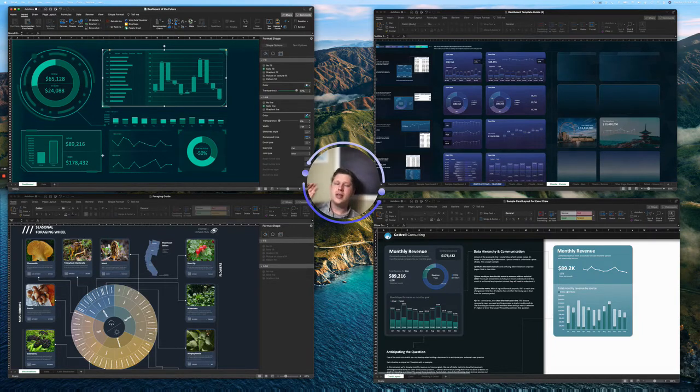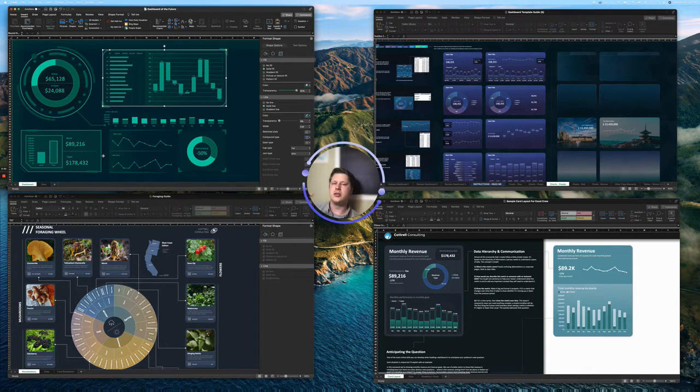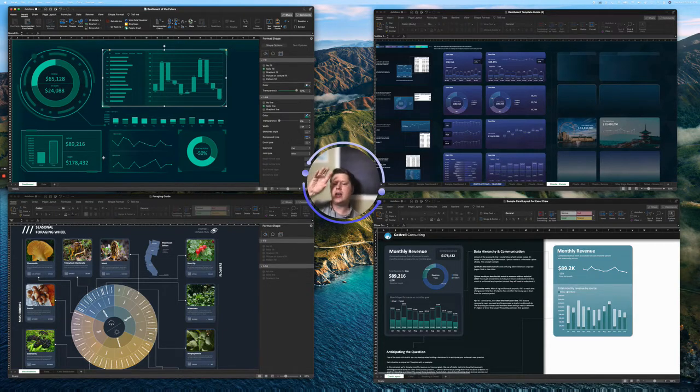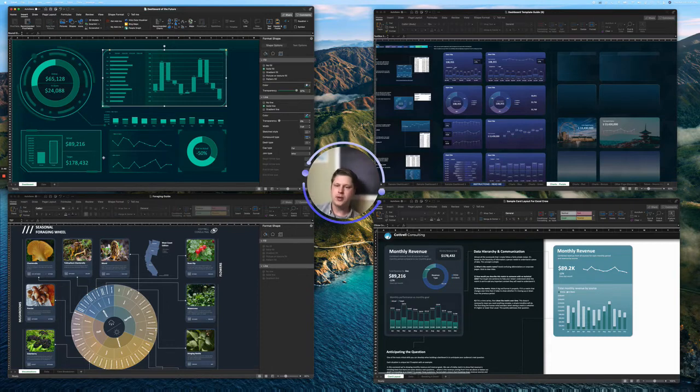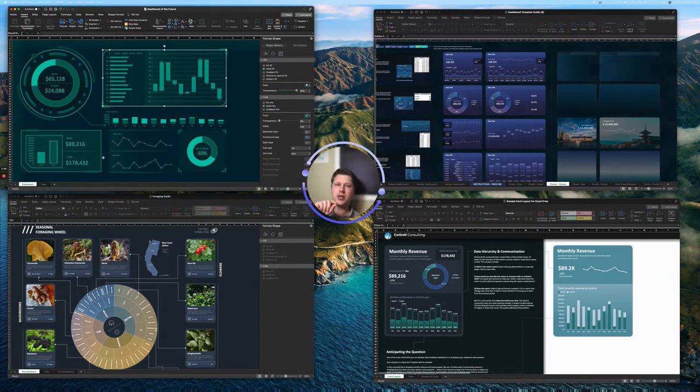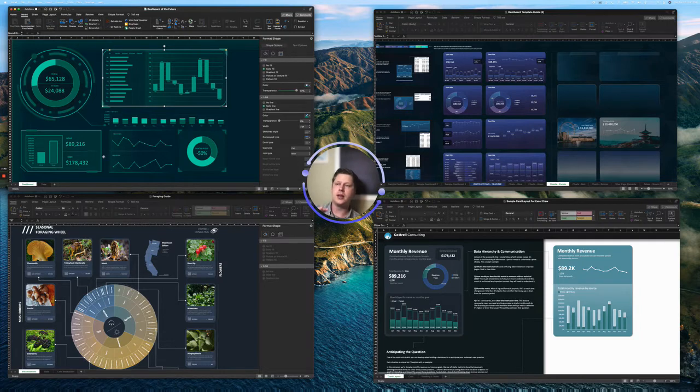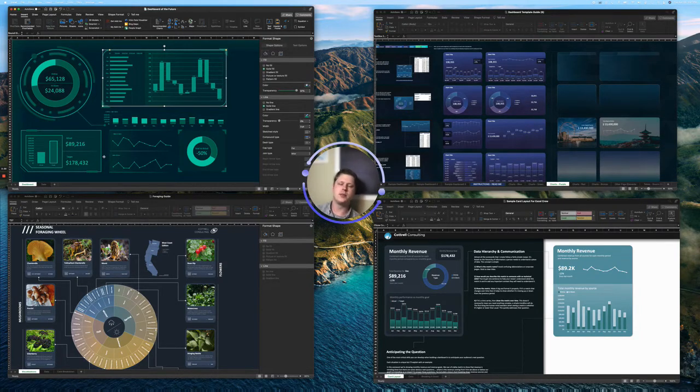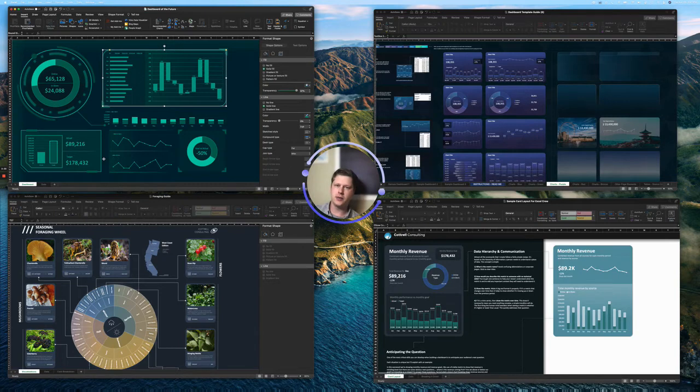So one of the easiest ways to learn this is actually getting a template, like getting one of these files and pulling it apart and starting to just look at each setting for each shape and understanding how it's been done. So I offer that to people by sending out free examples in a newsletter every month.